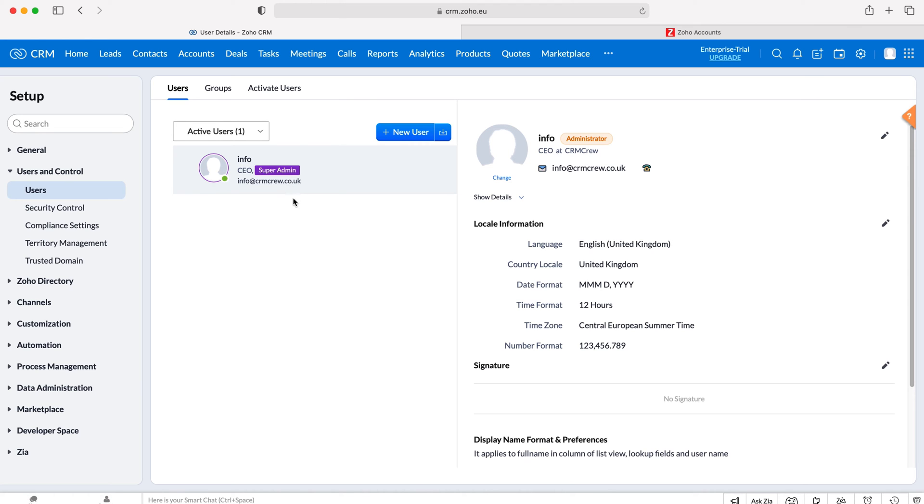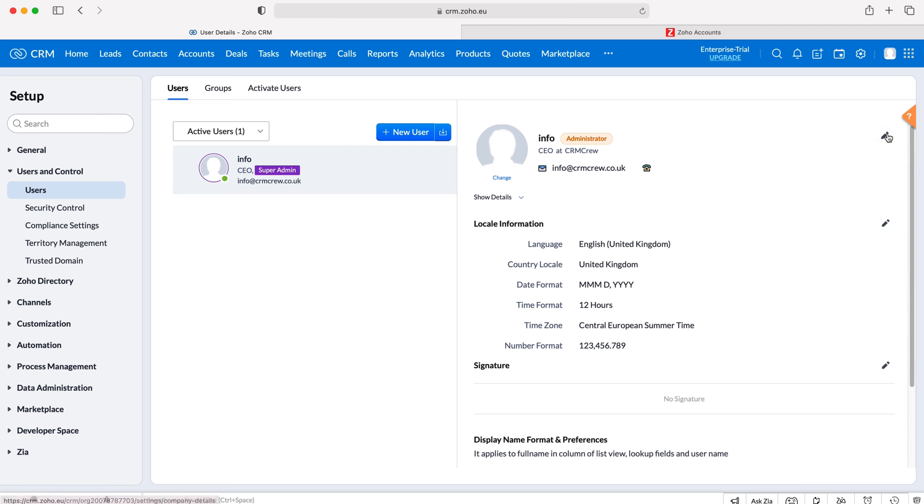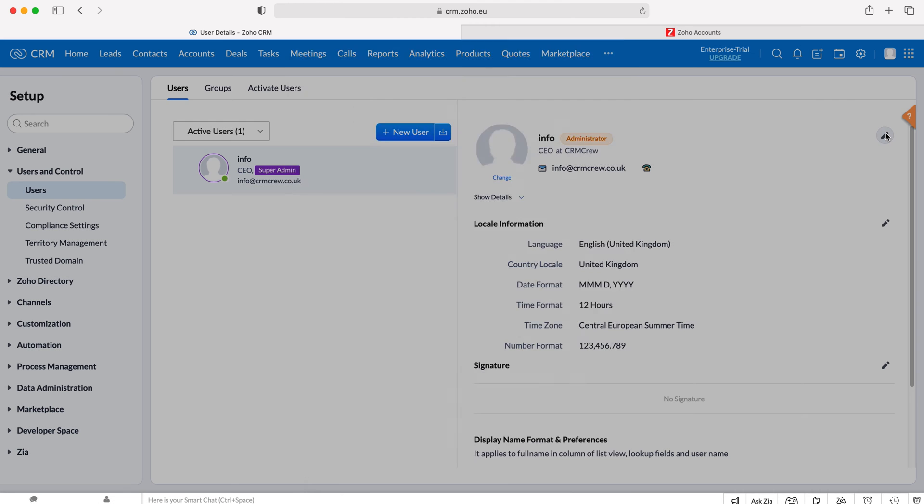Select the user you'd like to change the email for and then head over to their page. Press the pencil button by the name of that user.